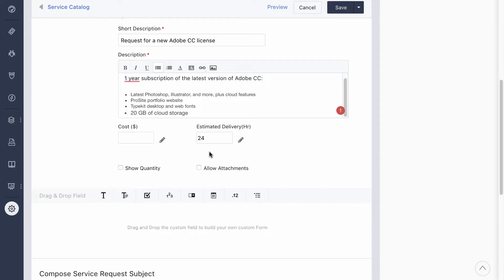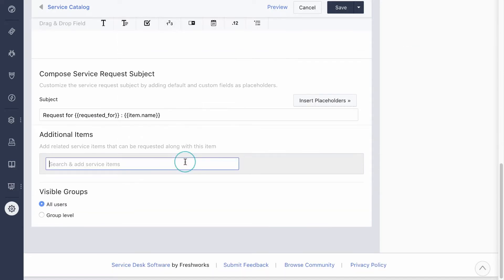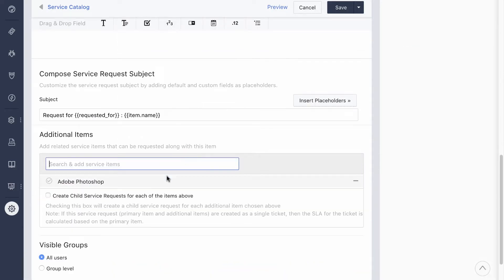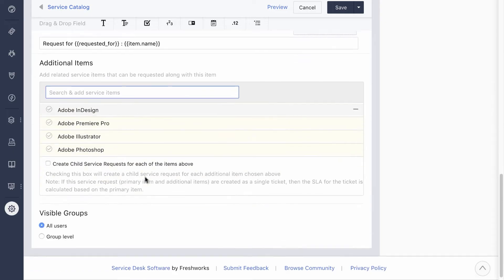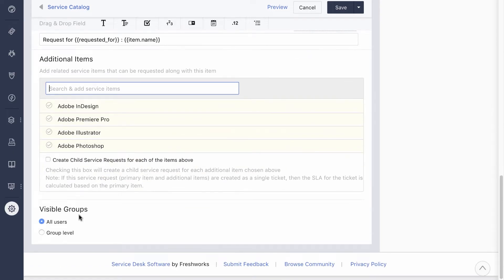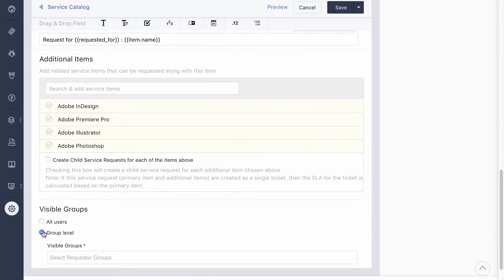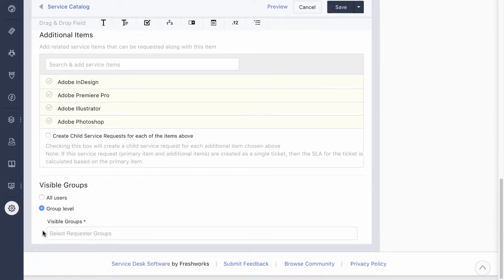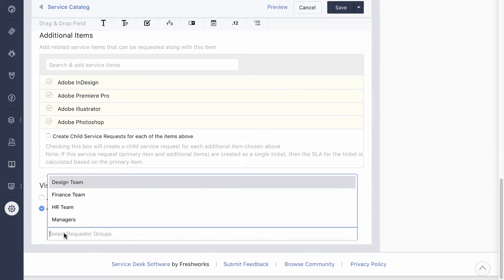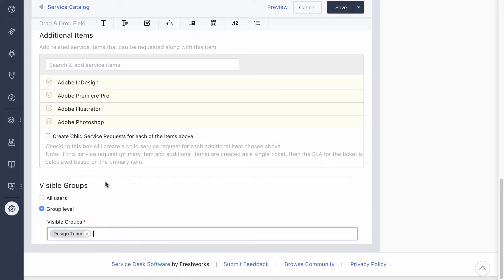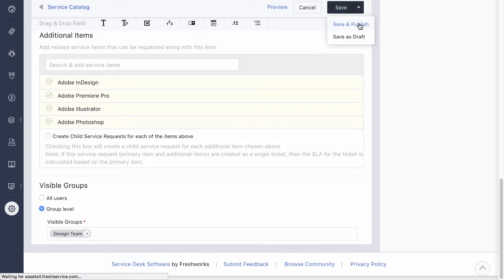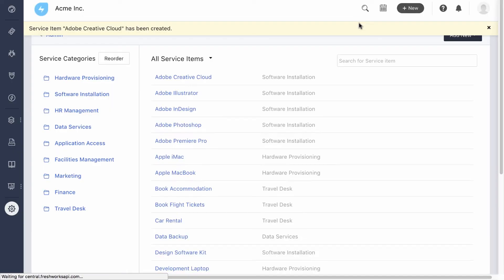Now this is how you'll add any service item. For bundled service items, go over to additional items and add the other applications one by one. Since this will mainly be used by the design team, we'll restrict the availability to that group. Hit save and publish. That's all there is. The Creative Cloud is added and any designer who needs it can request for it.